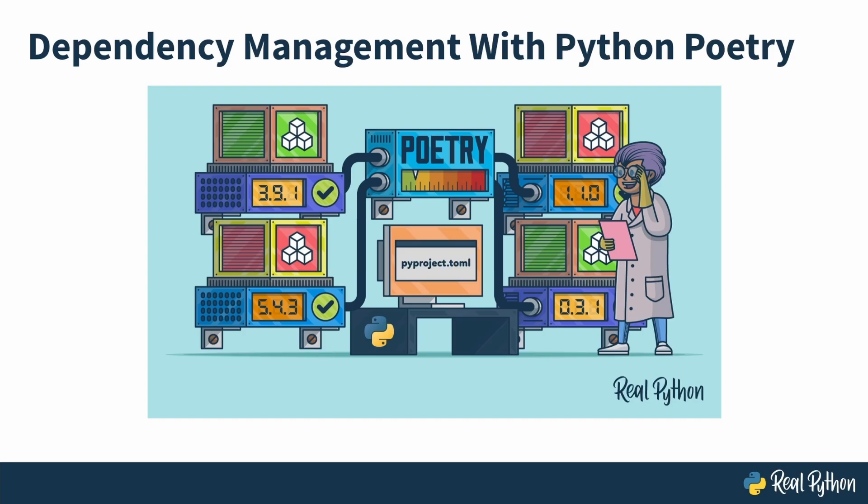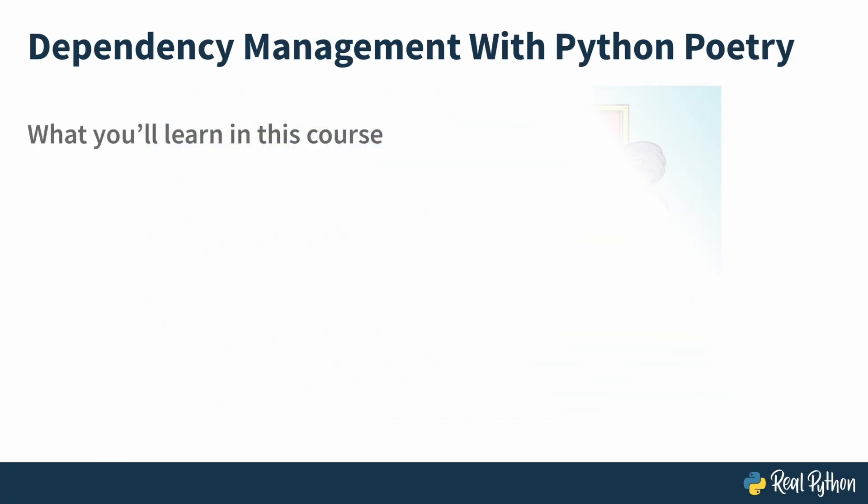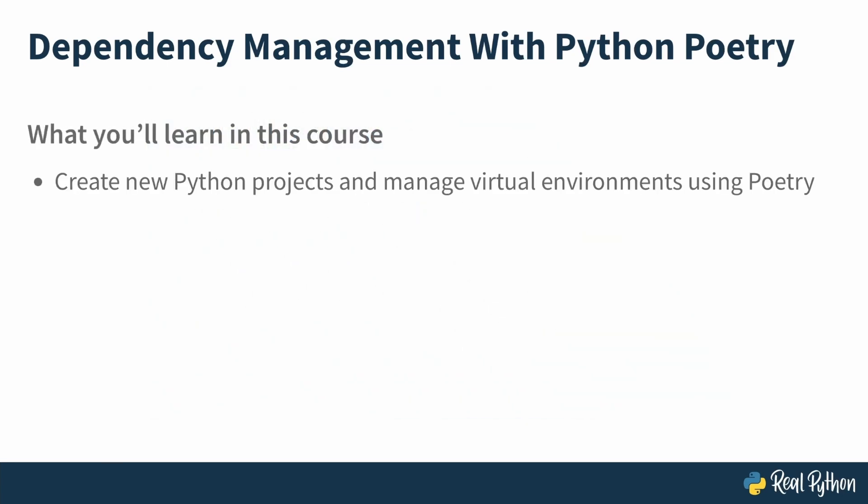If you have faced challenges with managing dependencies in your Python projects, like version conflicts or tricky package installations, you're in the right place. You'll discover how poetry can greatly enhance the dependency management process. After completing this course, you'll learn how to create new Python projects and manage virtual environments using poetry.